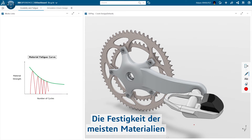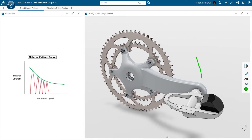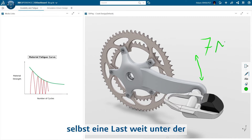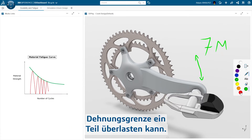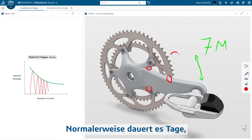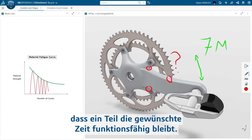The strength of most materials reduces over repeated loading. This means that over a period of time, even a load well below the yield strength may cause a part to fail. This behavior is commonly called fatigue. Normally, it requires days, weeks, or even months of testing to ensure a part will last a desired time.